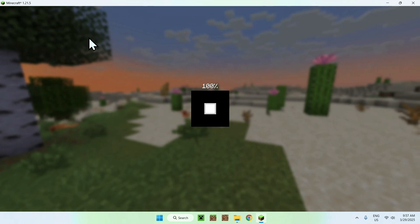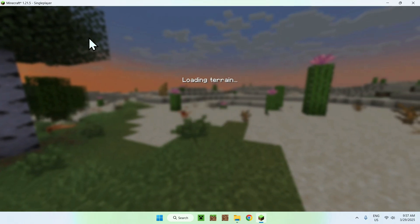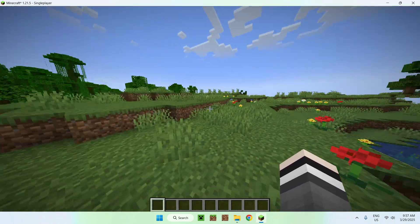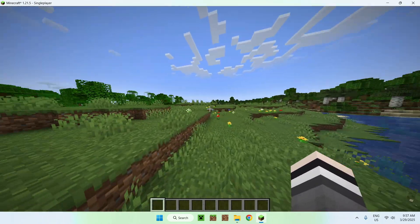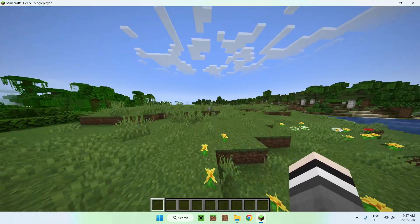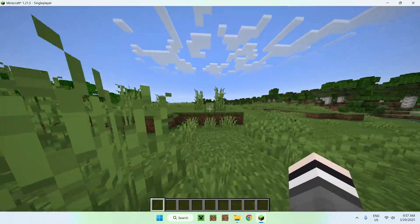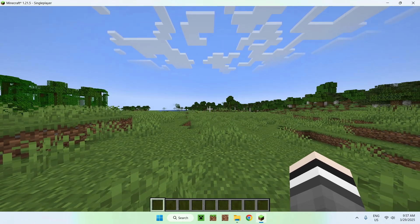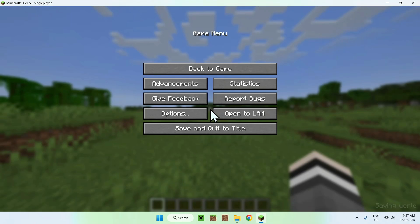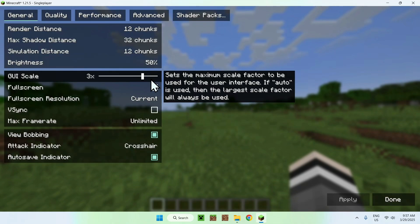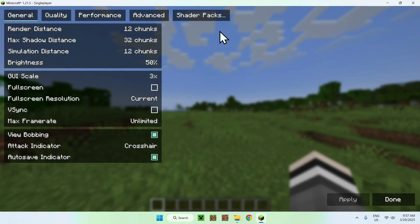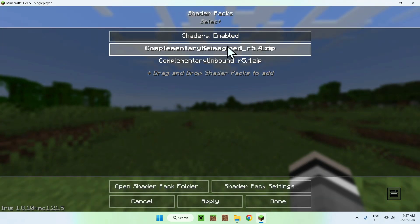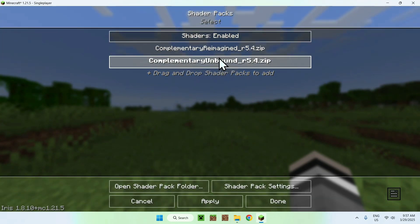I'll just go to a single player world to show you that. And basically, once you're in Minecraft, you'll see it looks like this, it looks normal. That's because you need to activate the shader. And to activate the shader, all you want to do here is go to escape, options, video settings, shader packs, and from there, you have your shader.